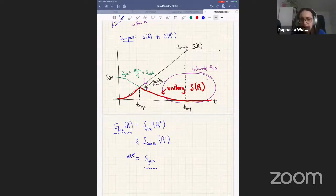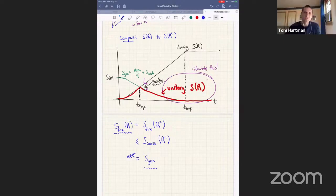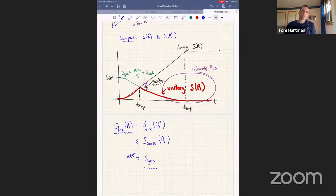So it's just a definition that we say this coarse-grained entropy corresponds to the generalized entropy. Does it always match somehow? Yeah, that's an assumption. If you want the Page curve to be a paradox, you have to add that as an assumption. Another way of saying it is that after the two curves cross, there's a problem with interpreting the entropy of the black hole as given by the area formula.